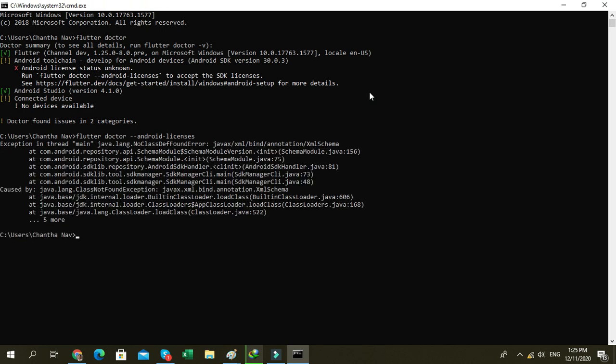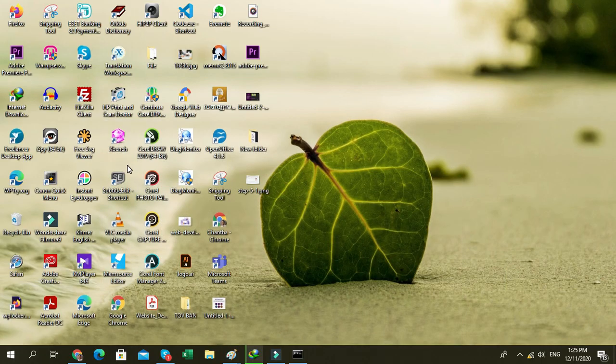It will show the Flutter doctor and it has some problem with Java. So the option you need to check - first of all you need to check your Android studio.